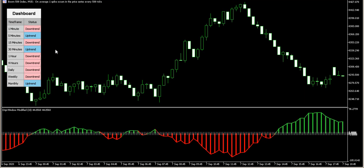This right here is the trend indicator — it shows the trend of the market. Instead of you checking the time frame and trying to detect what trend is following, this gives you the trend of the market easily. For example, the one-minute is in downtrend, five minutes is uptrend, 30 minutes is uptrend, and the monthly is an option. That is how you read this table, and it's very important for knowing the market trend.